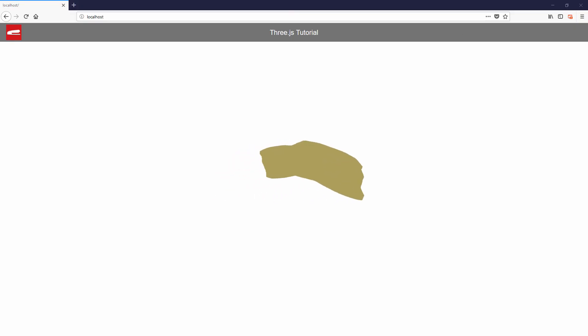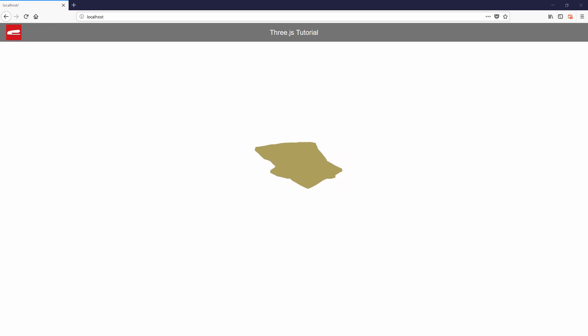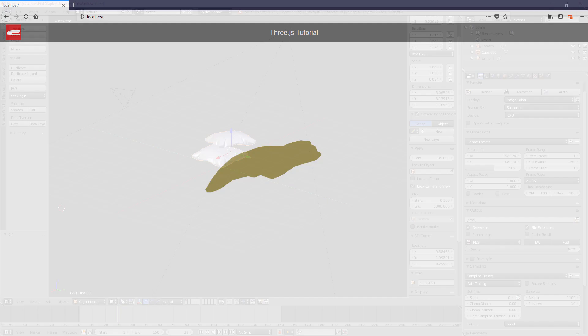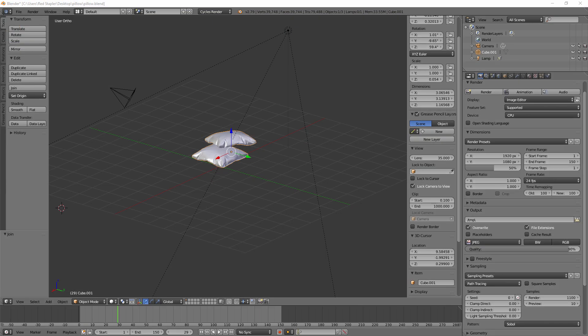You'll see that it has the solid color without any reflection at all because we didn't import the material. So let's go back to the Blender and import the material as well.